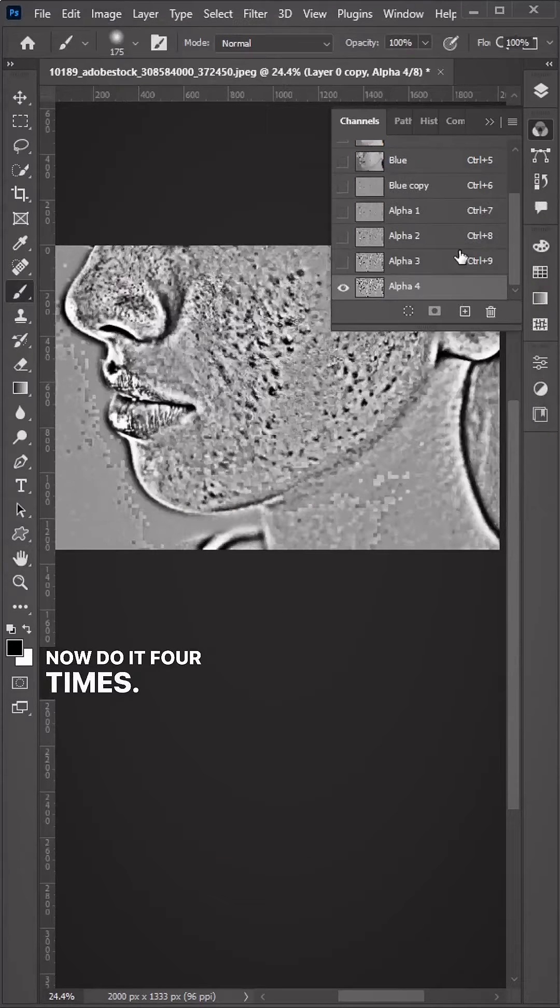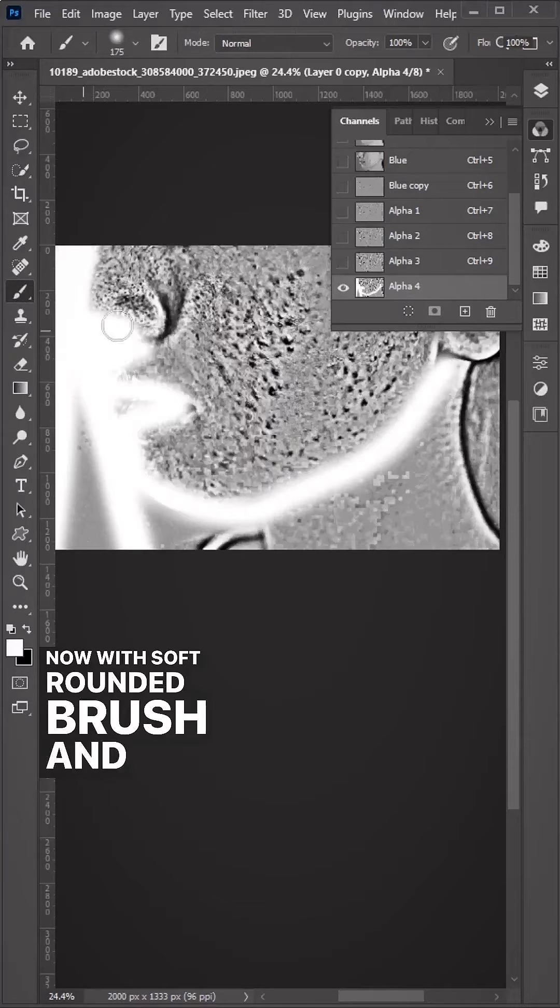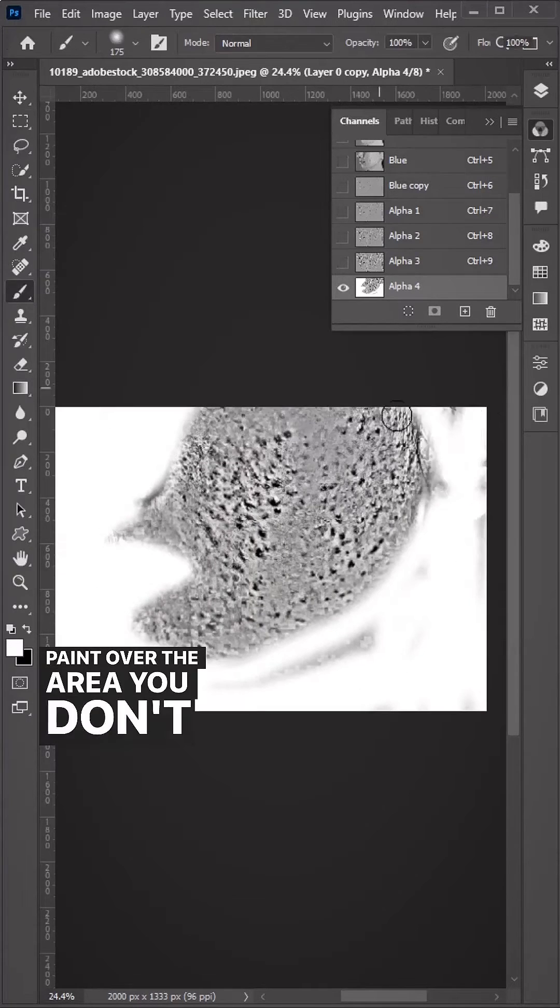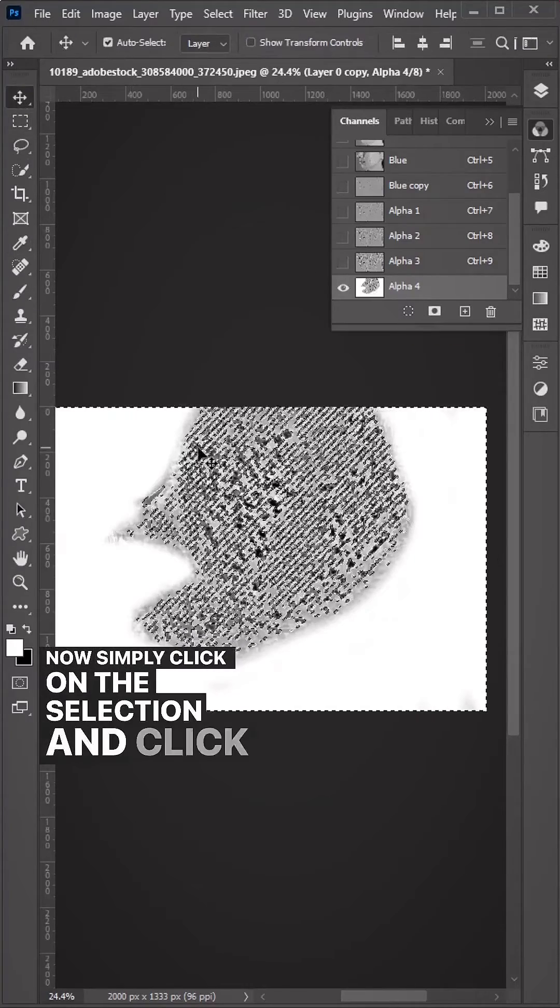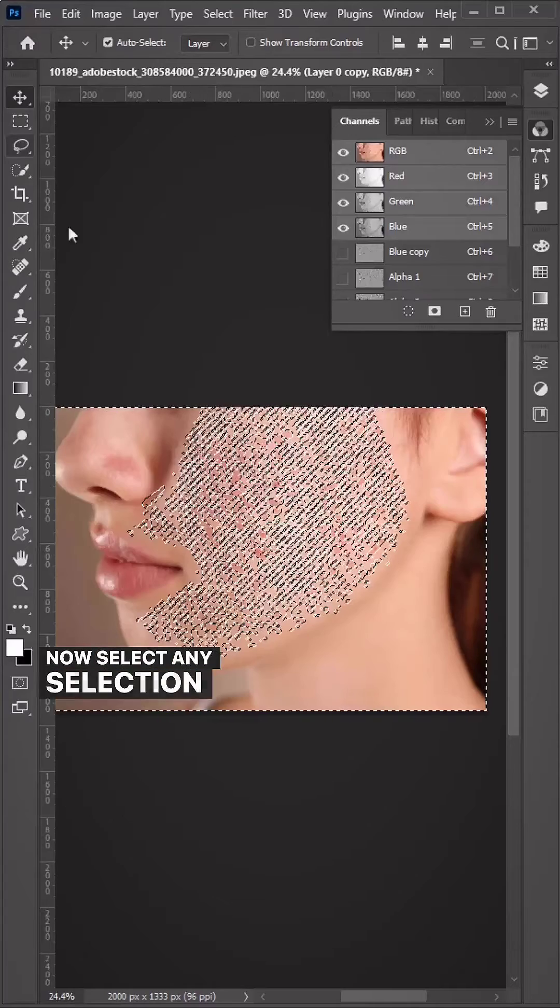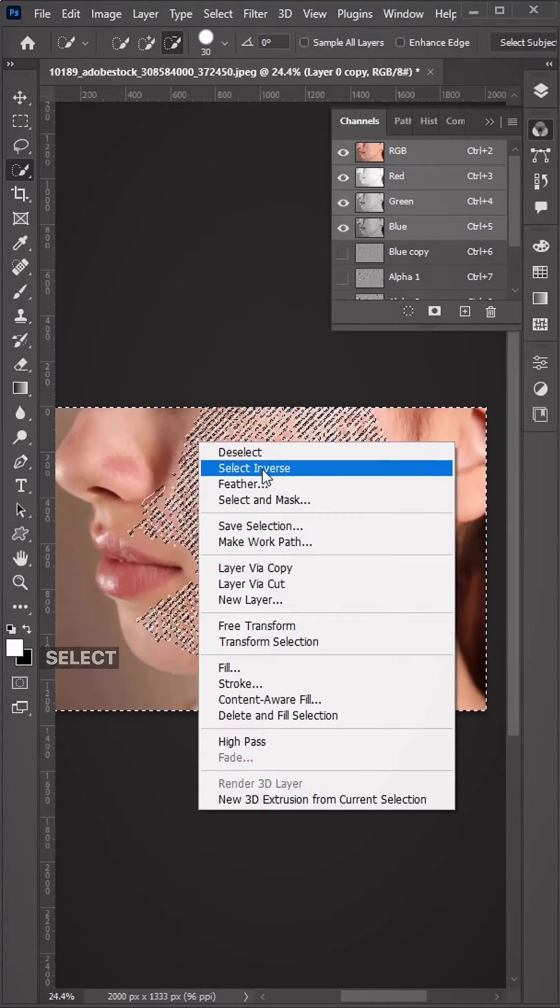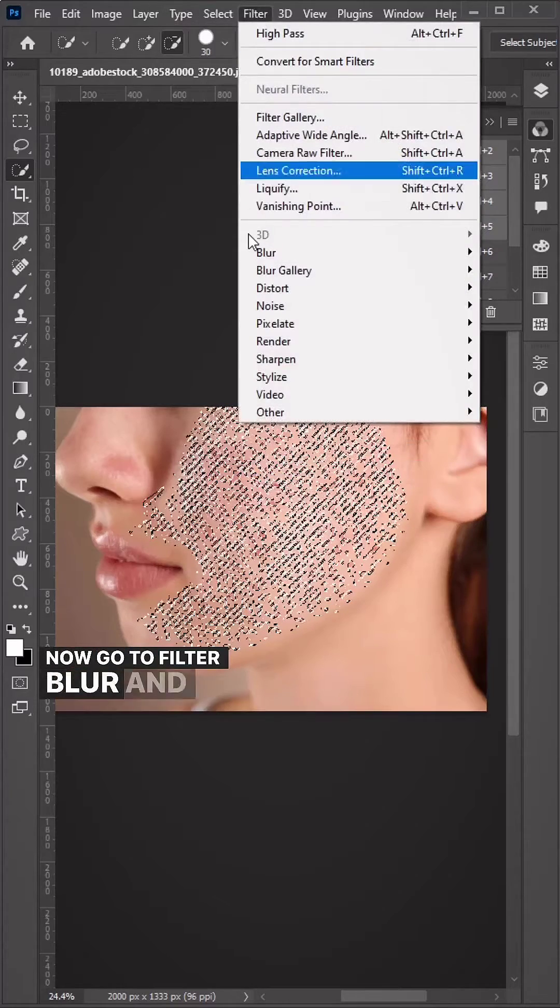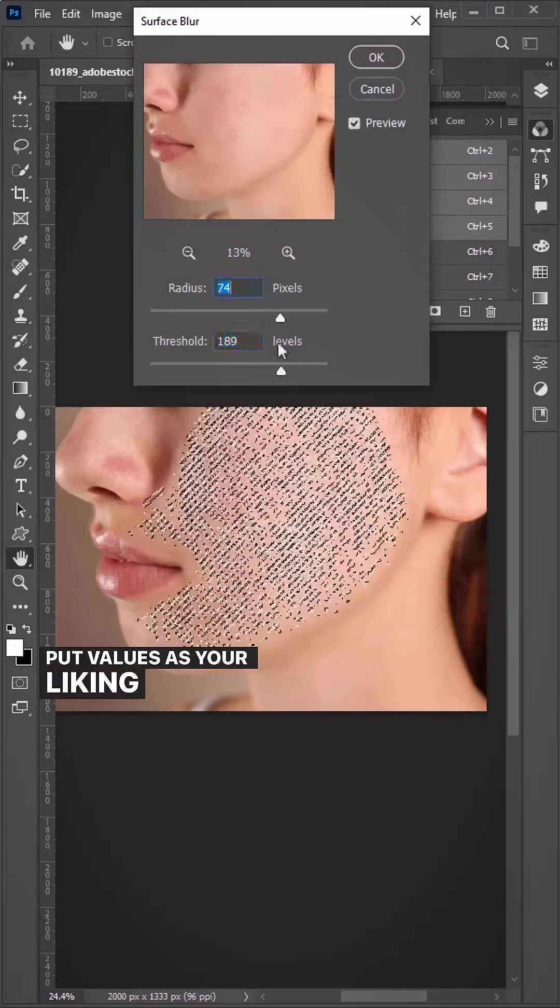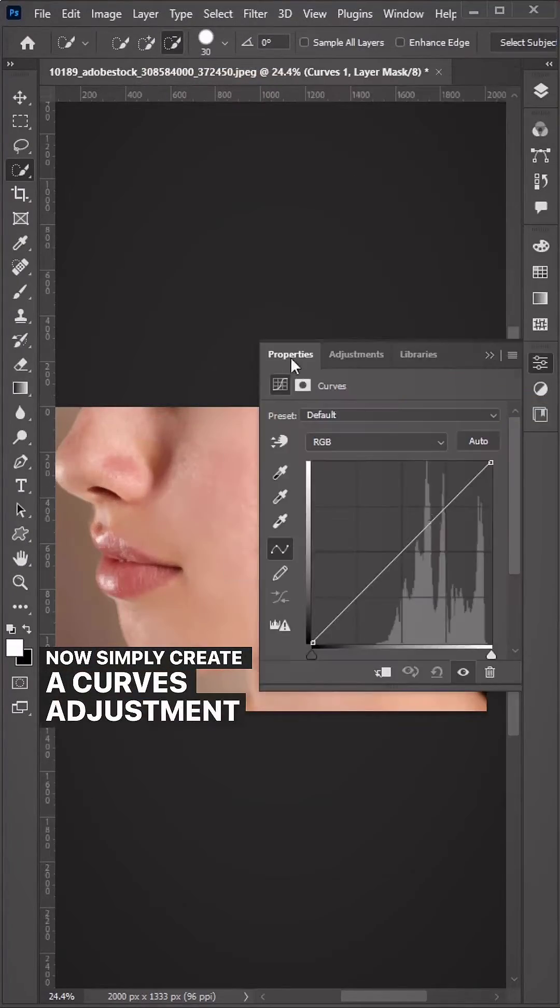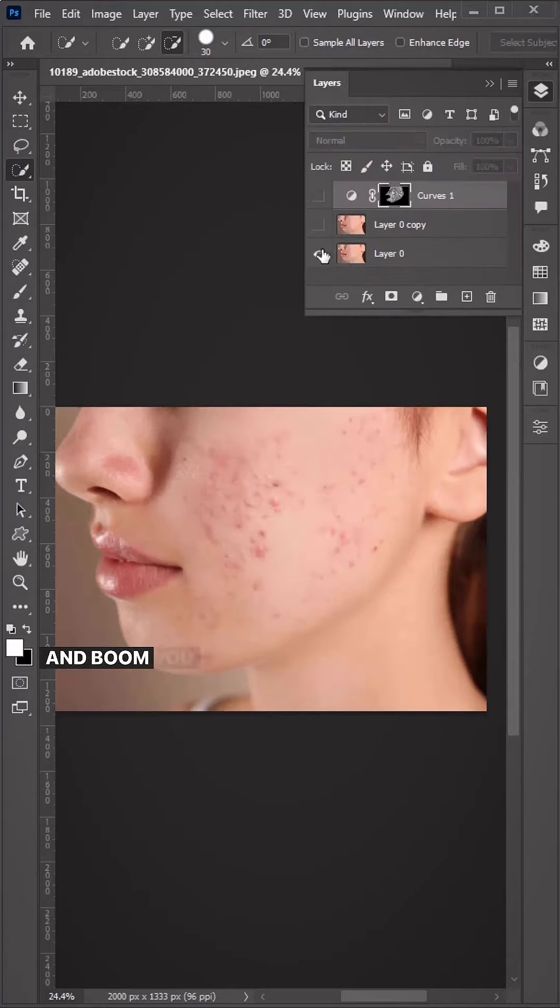Do this four times. With a soft rounded brush and white color selected, paint over the areas you don't want. Click on the selection and the RGB channel. Select any selection tool, right click and choose Select Inverse. Go to Filter > Blur > Surface Blur, put values as your liking and hit okay. Create a curves adjustment layer and adjust to your liking.